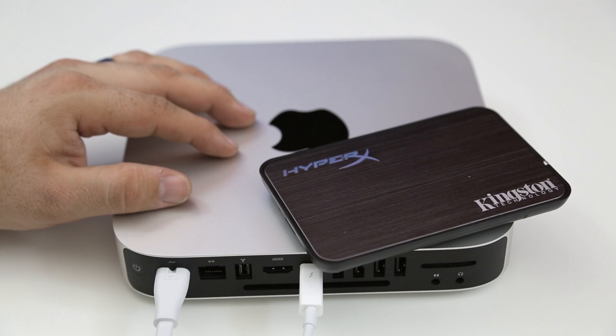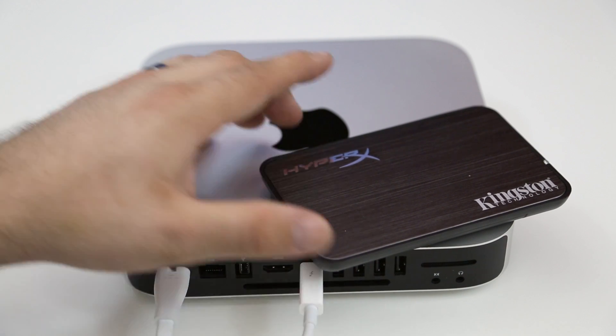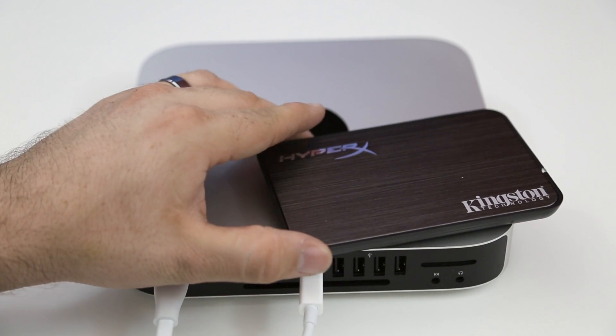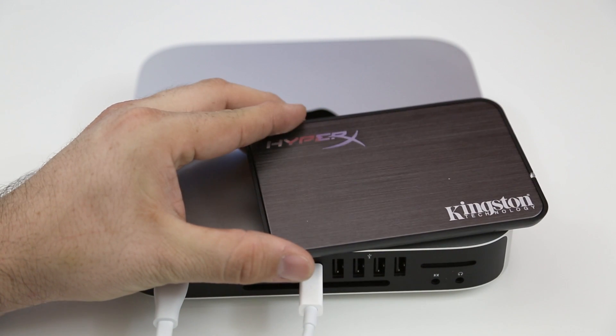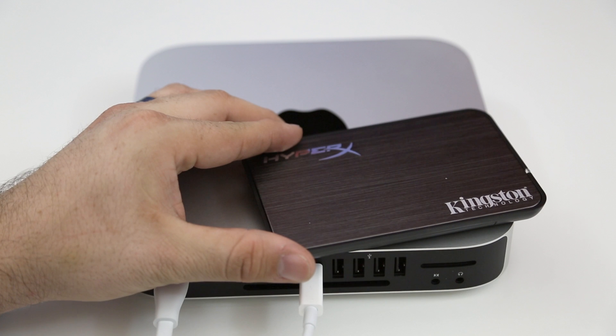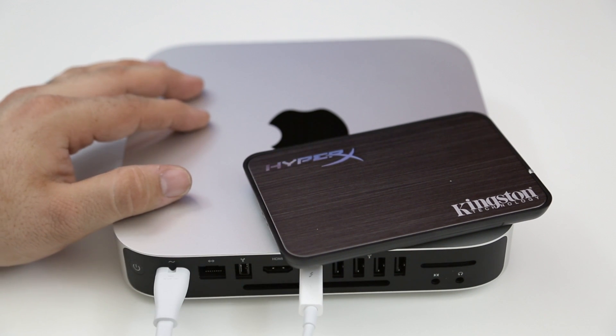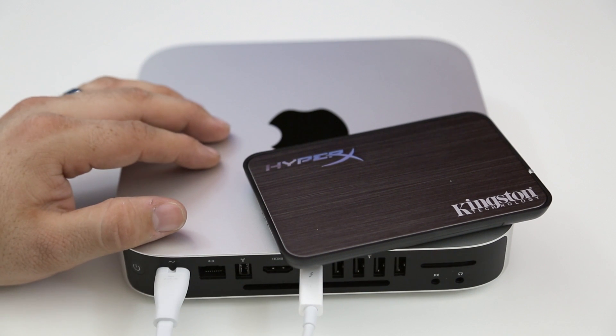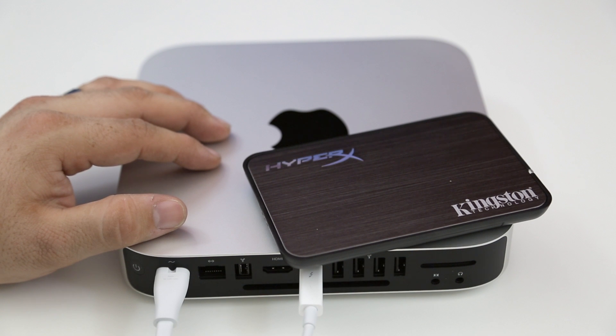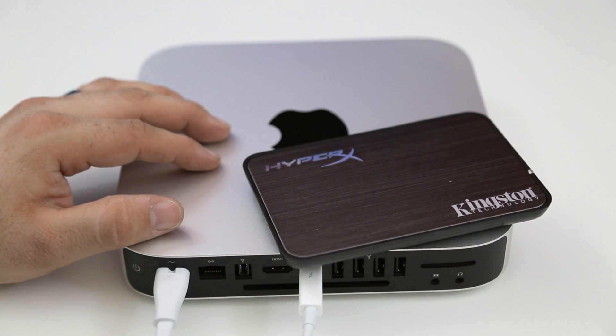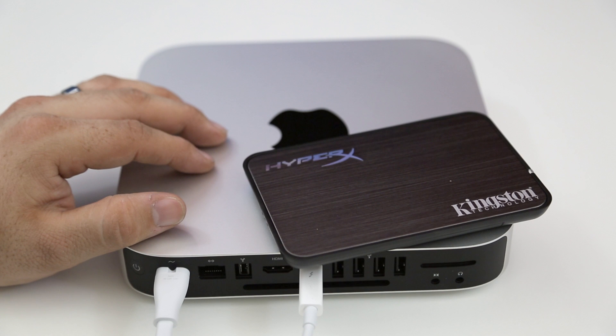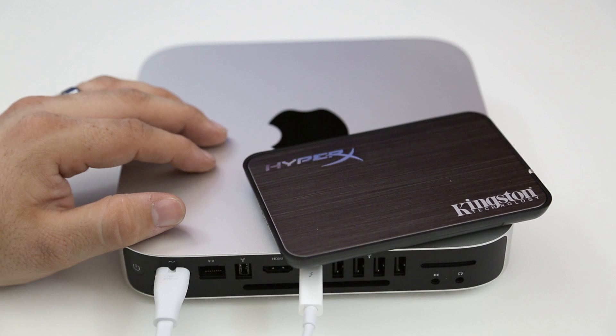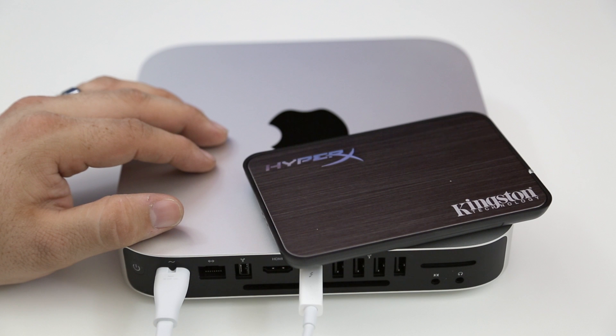So I hope you enjoyed this installment of building the ultimate Mac mini. The next video we are going to be installing the solid state drive within this enclosure into the Mac mini, effectively replacing the hard drive that's currently in it so that we can have faster read and write times on the Mac mini and essentially make it a complete beast as far as performance goes.